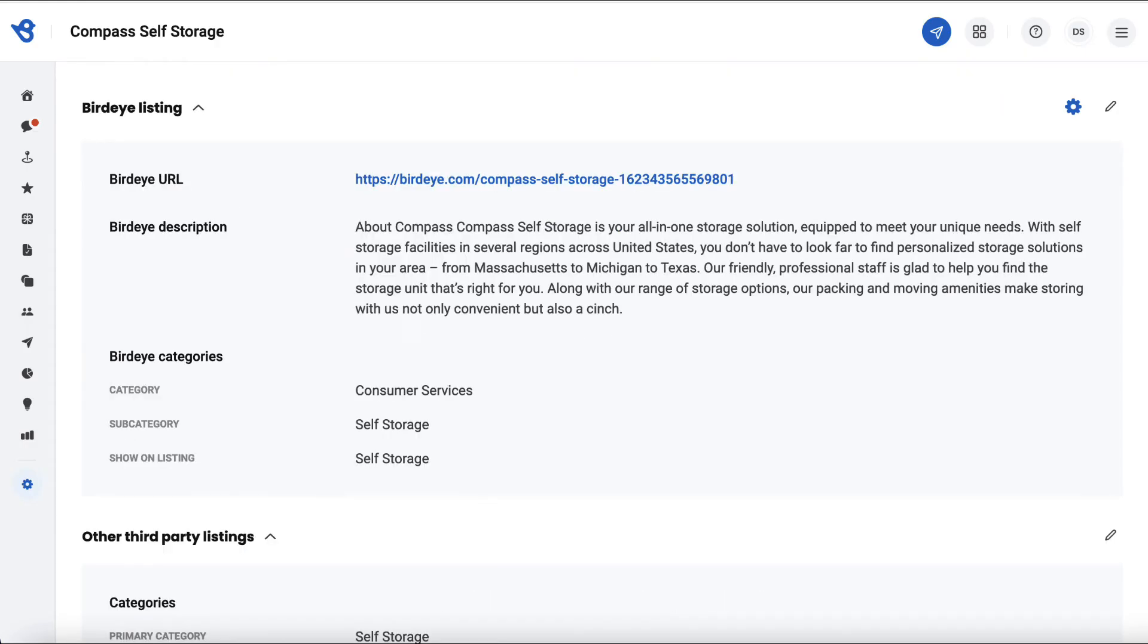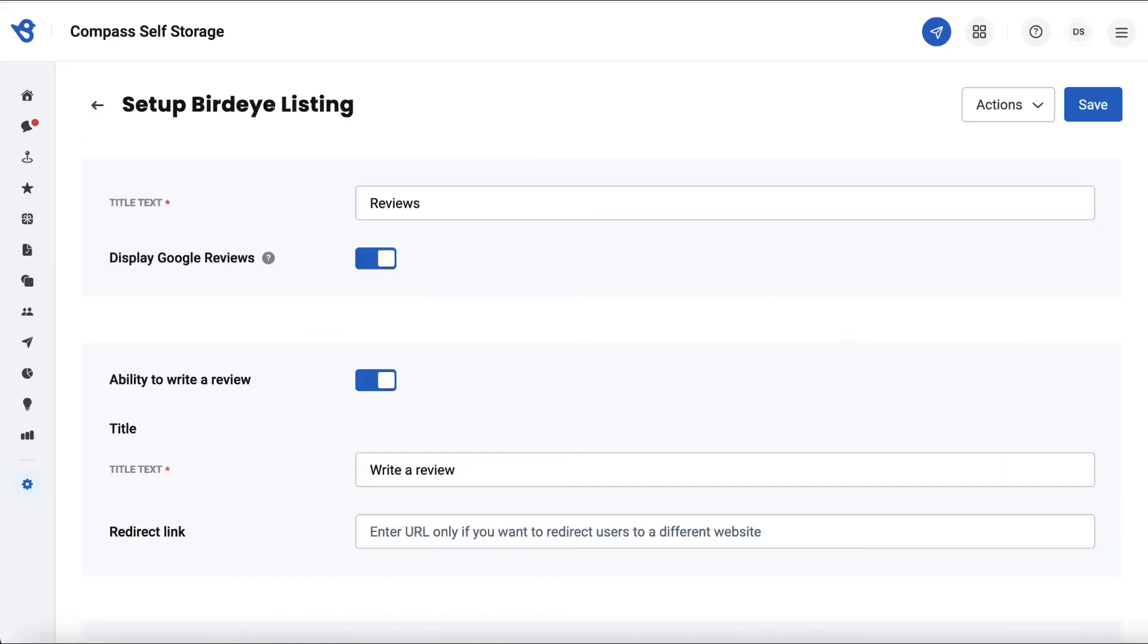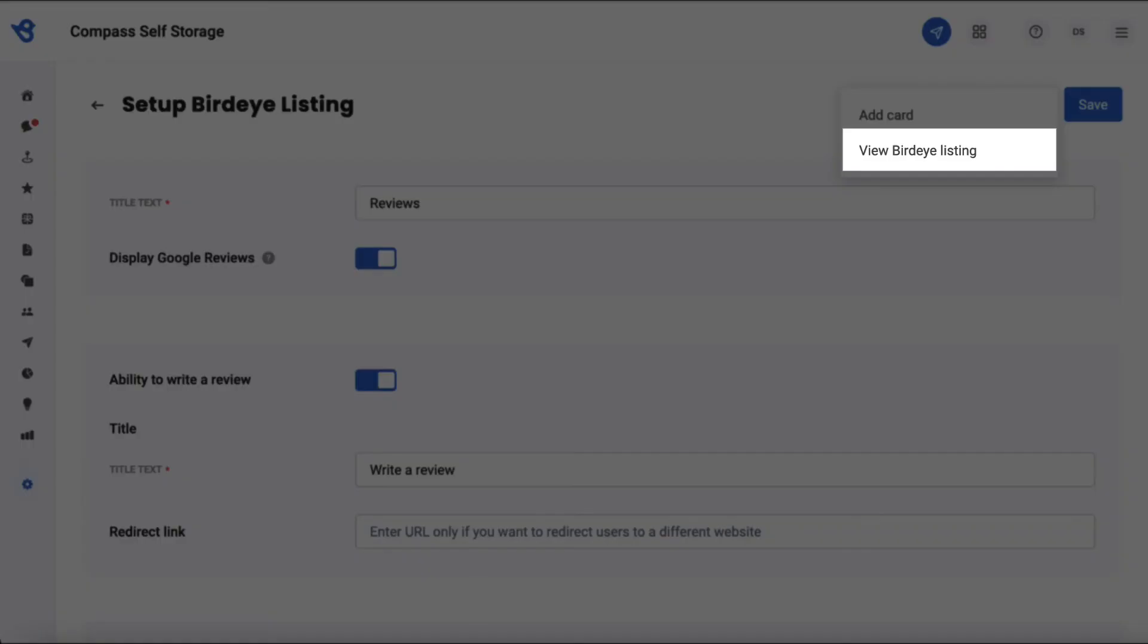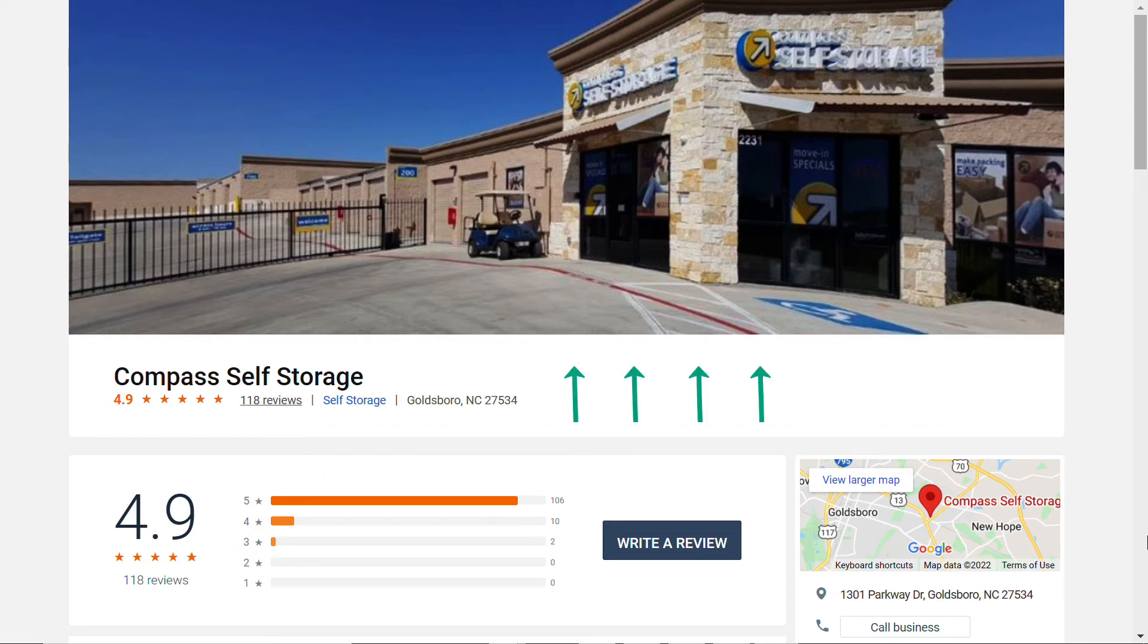Now that we have updated the BirdEye Listing and photo, let's have a look at how it appears. To visit the BirdEye Listing, head over to the BirdEye Listing section. You can either click on the link provided parallel to the BirdEye URL or click on the gear icon, then select Actions and click on View BirdEye Listing. Now you're on your BirdEye Listing page. Let's check out the various sections we updated. This is how the cover photo will appear on this page.